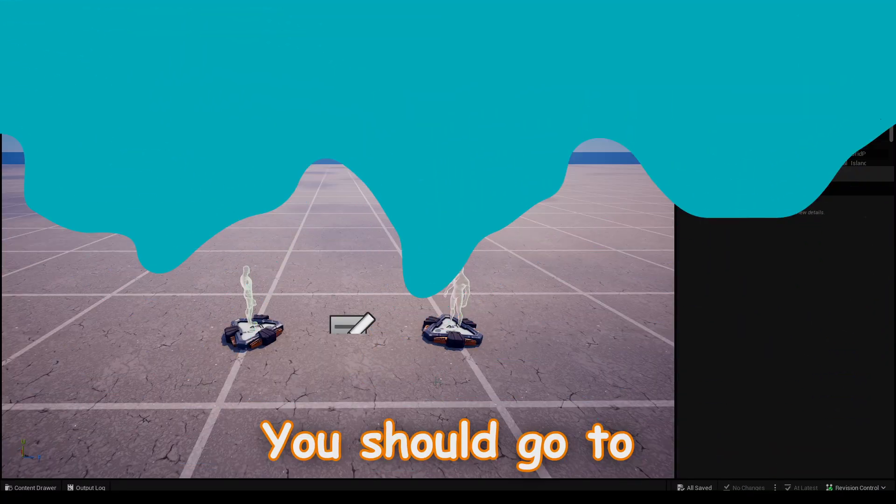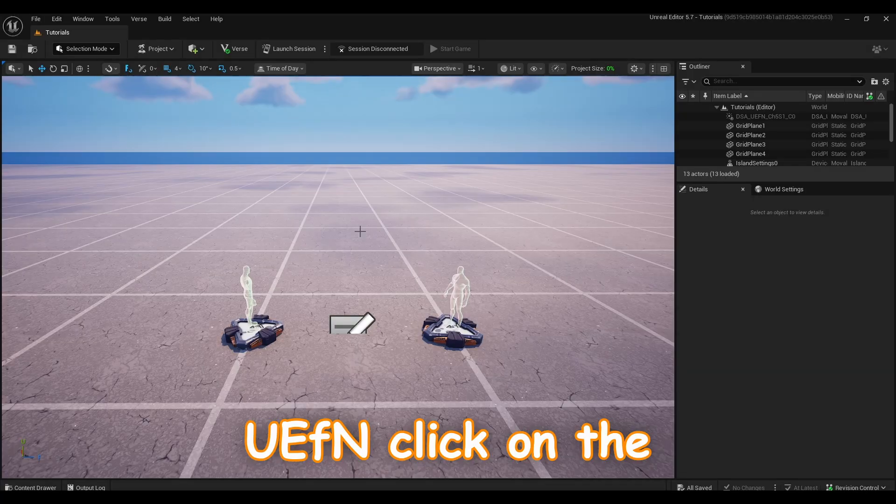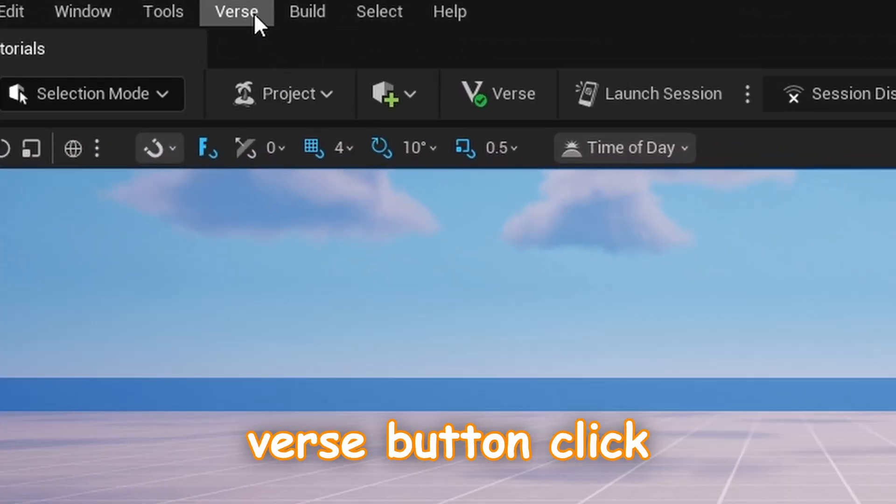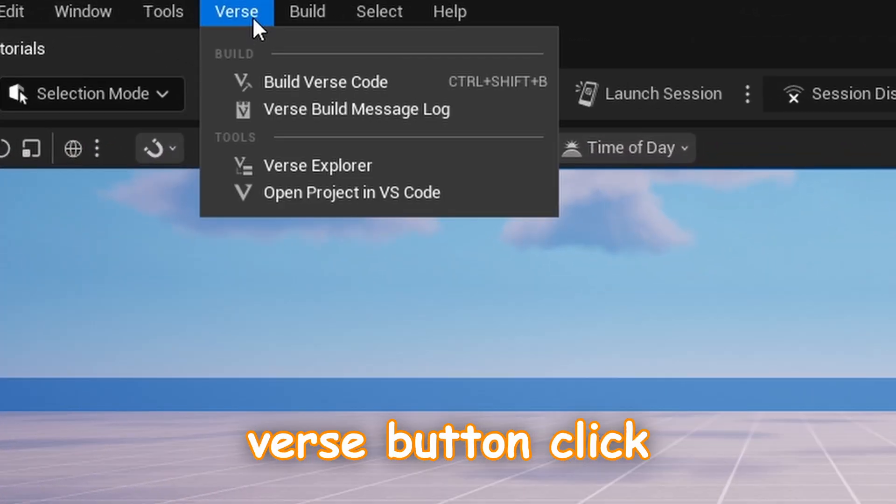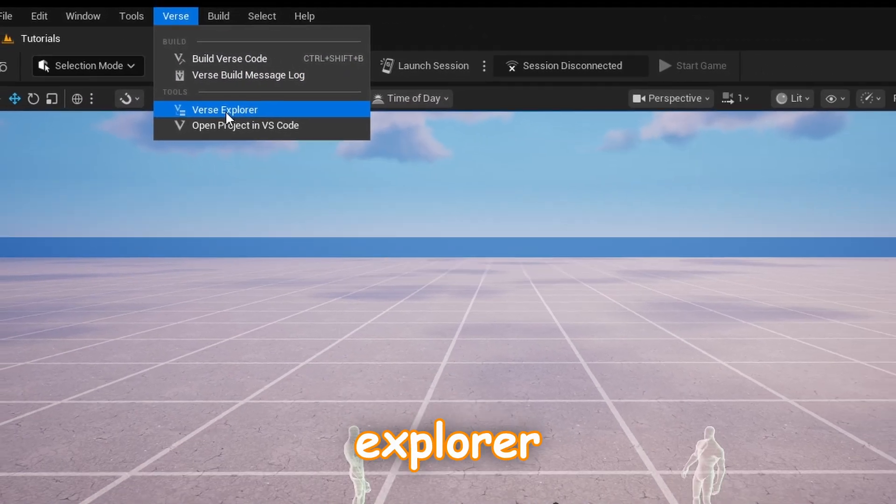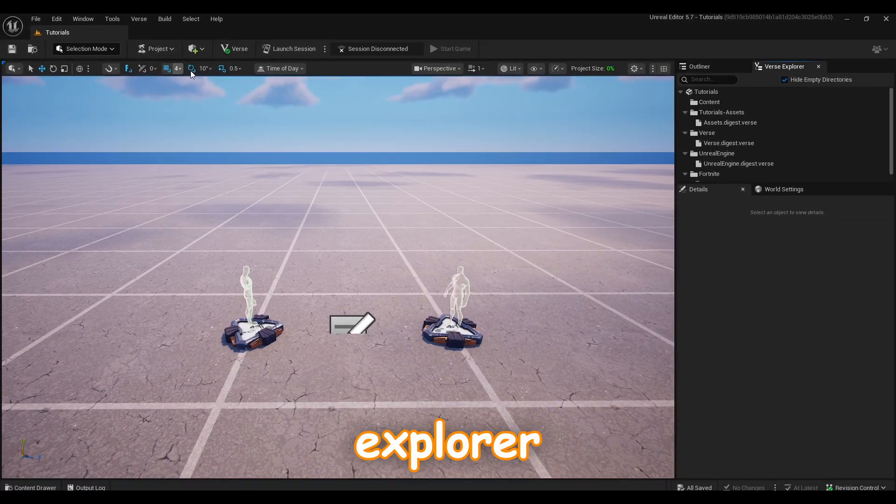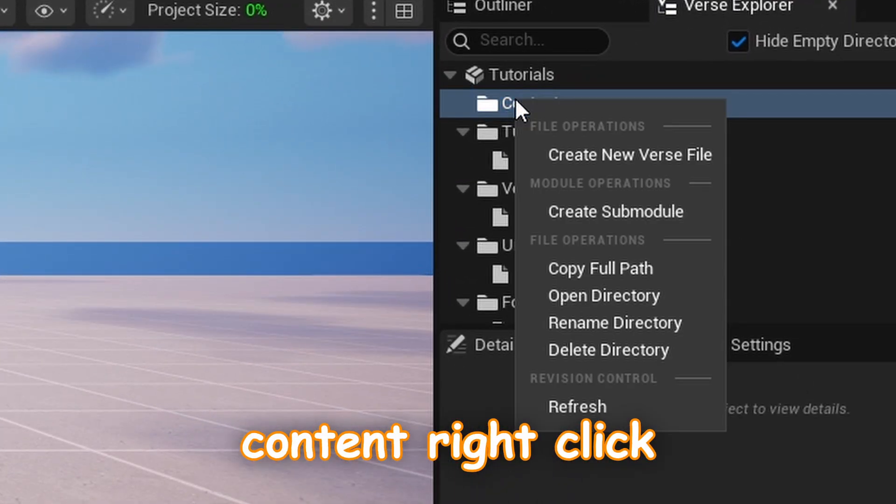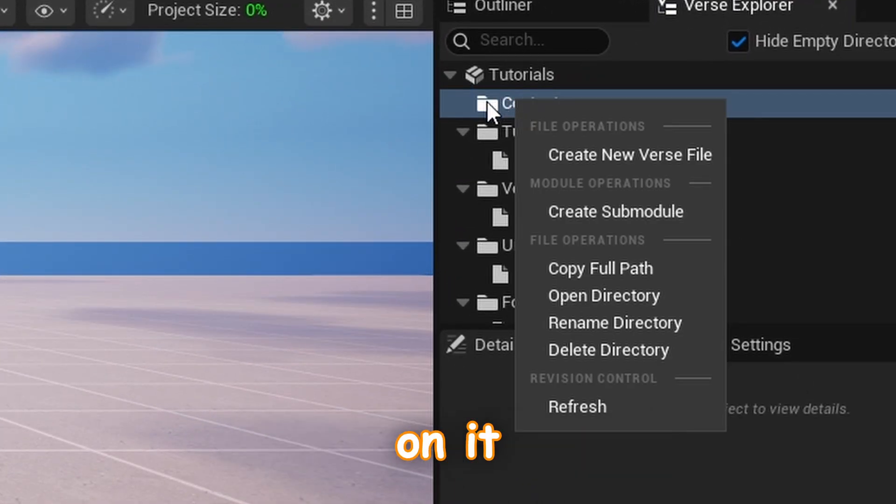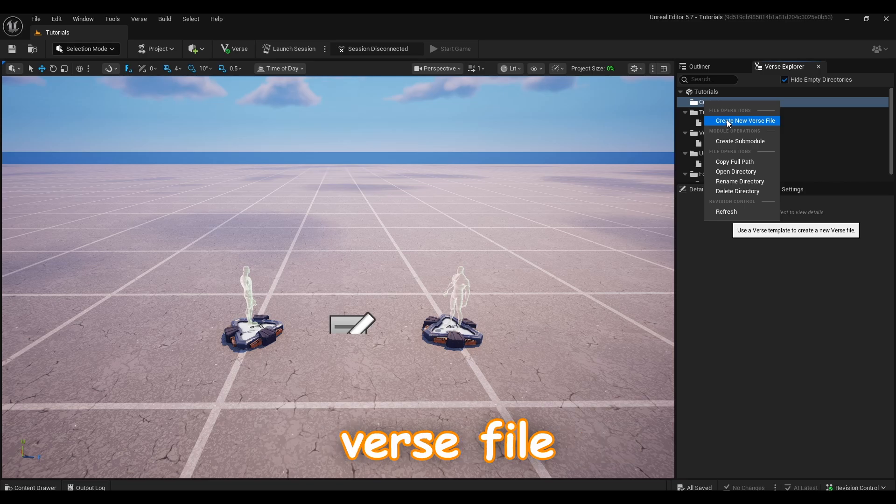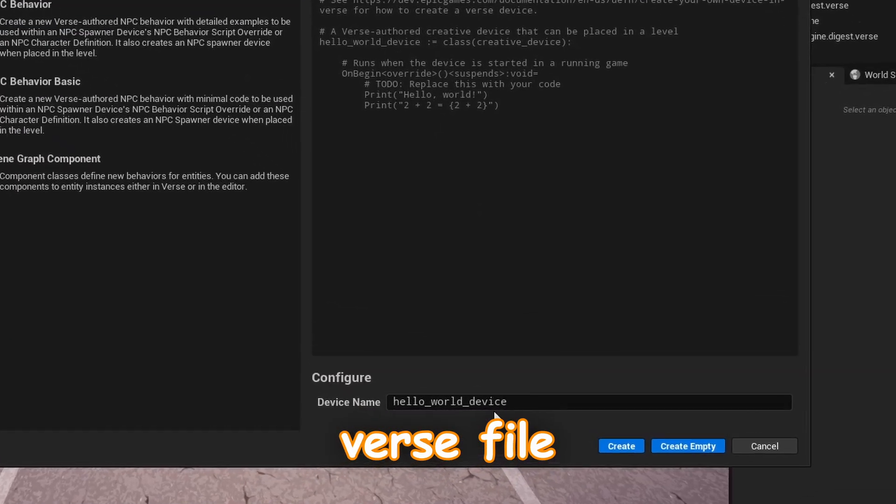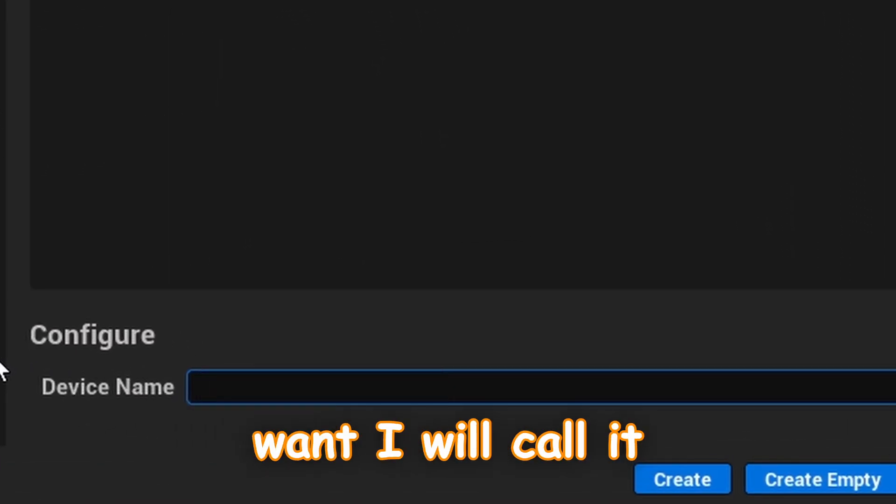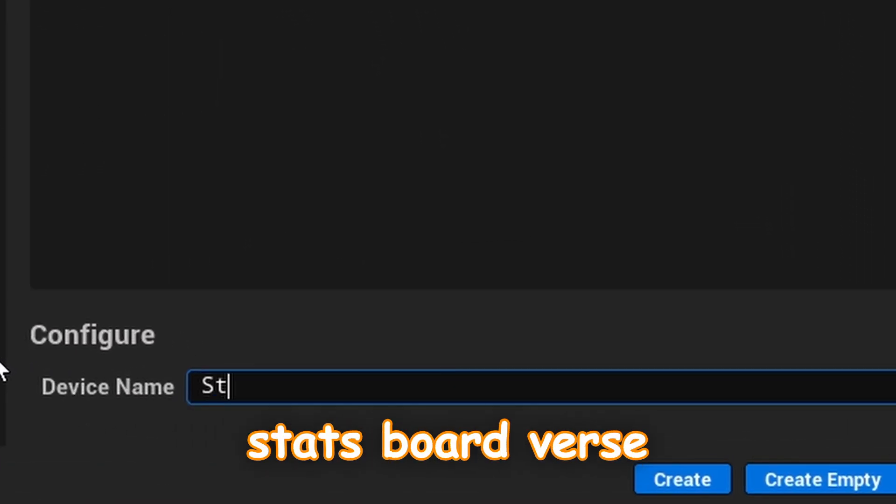You should go to UEFN, click on the Verse button, click on the Verse Explorer, click on that content, right click on it, click create new Verse file, call it however you want. I will call it stats board verse.